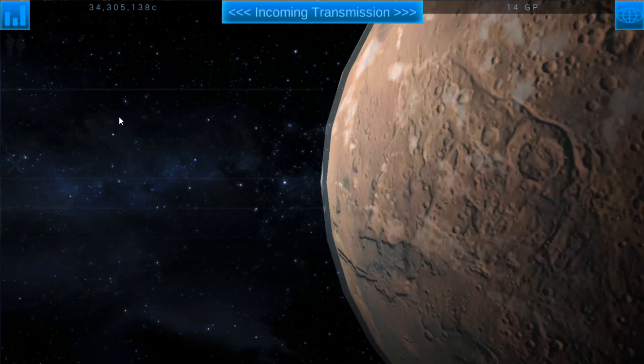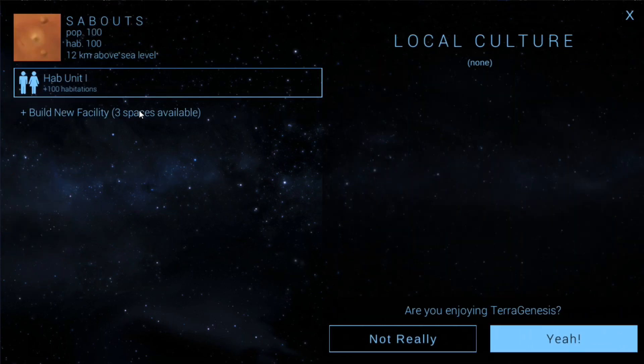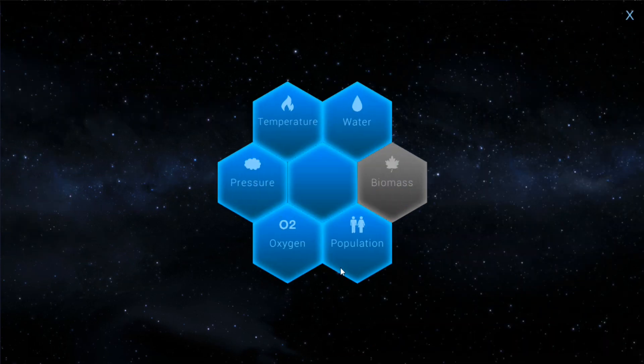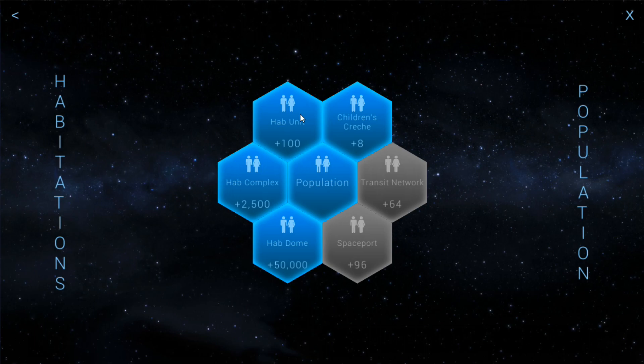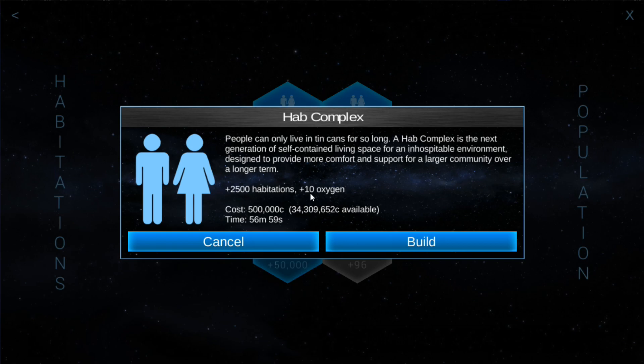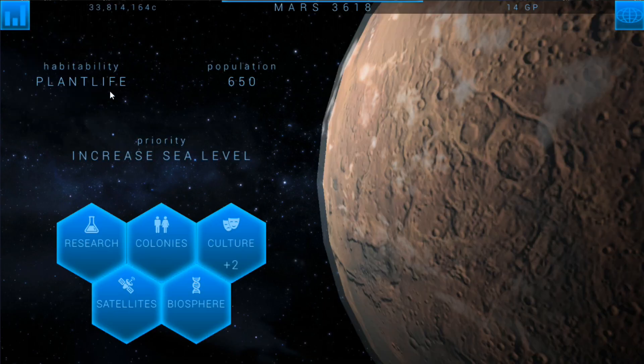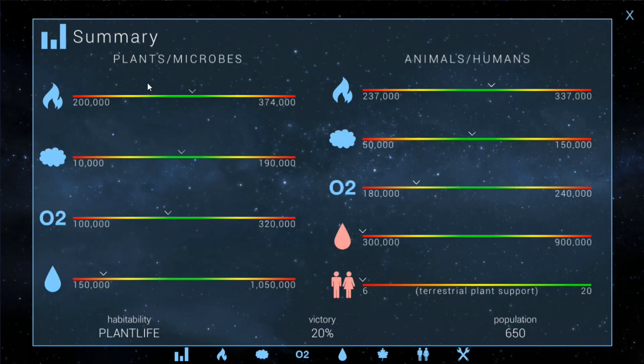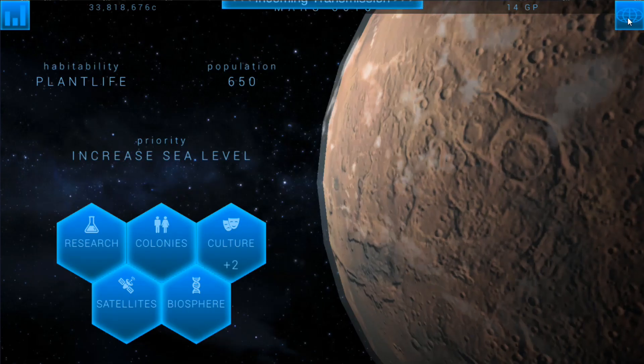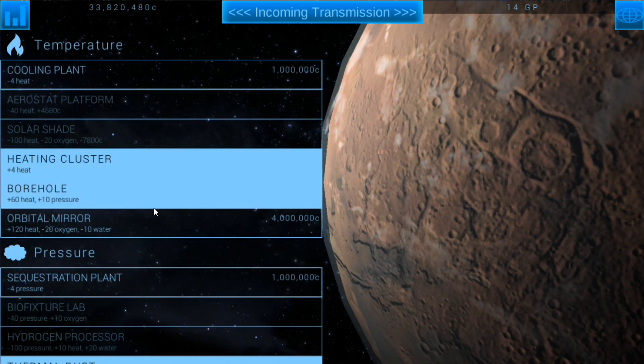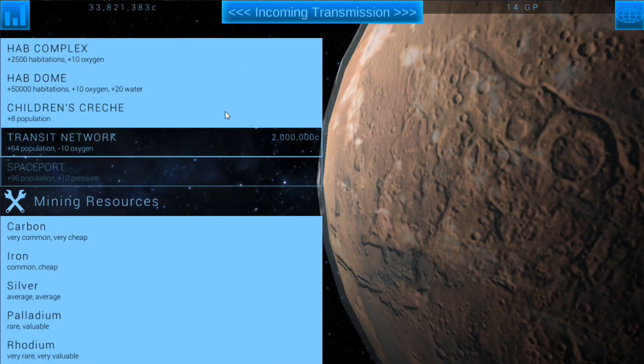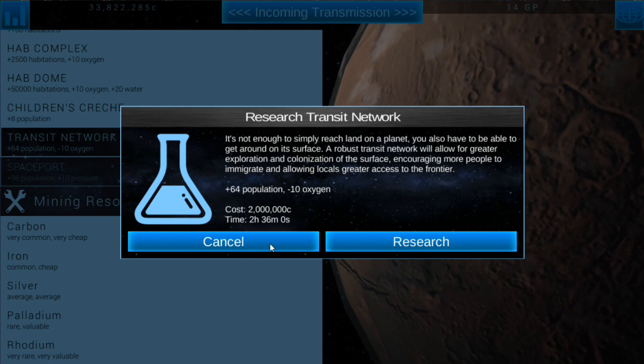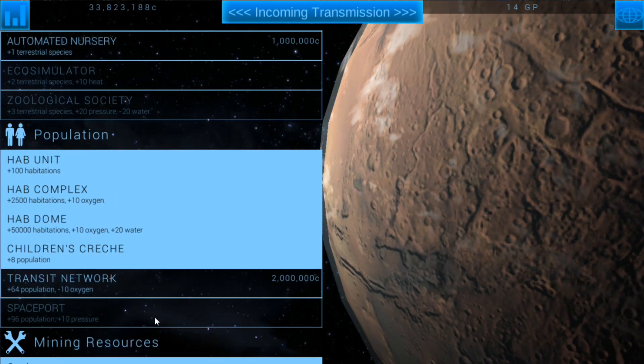We can start working on that colony. I want to work on getting our population up, that's going to be pretty important. We can go for the hab complex, that'll actually get us a little bit of oxygen, gives us plus 10 oxygen. We're going to need to cancel that out at some point. We'll go into research and we'll research the oxygen filter so we can remove oxygen from our atmosphere once we get the hab complex up.